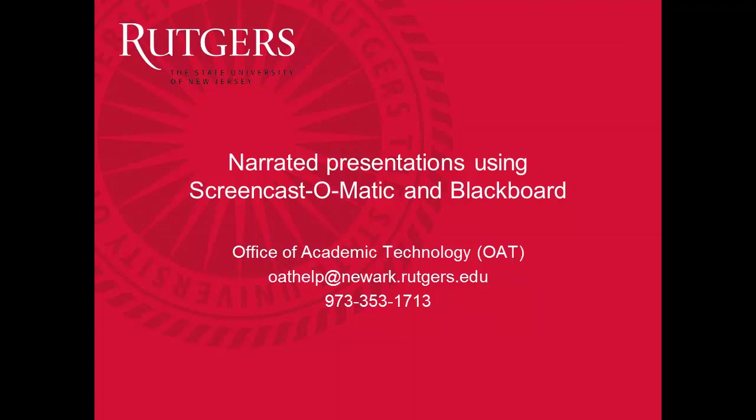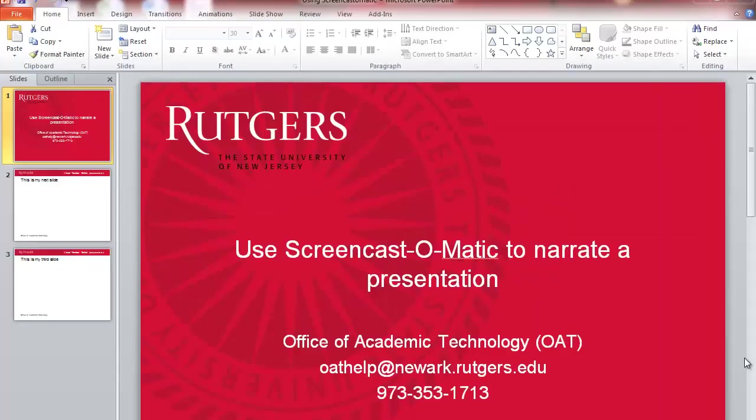In this video, you'll learn how to use Screencast-O-Matic to create a narrated PowerPoint presentation that students can watch whenever it's convenient for them.